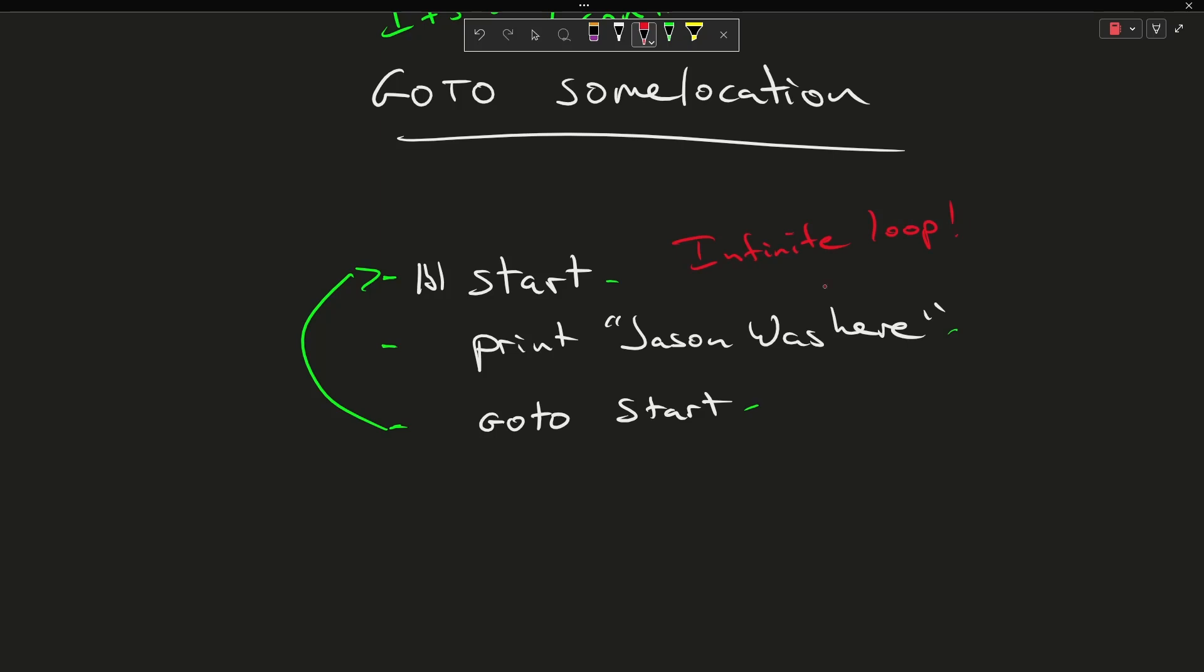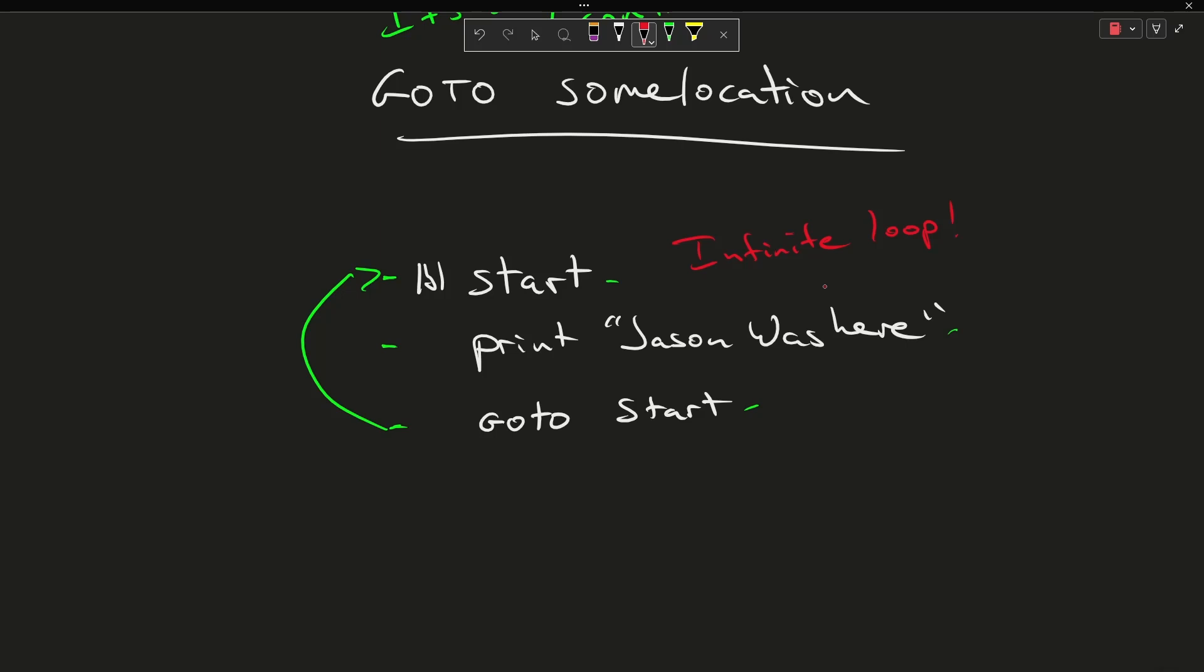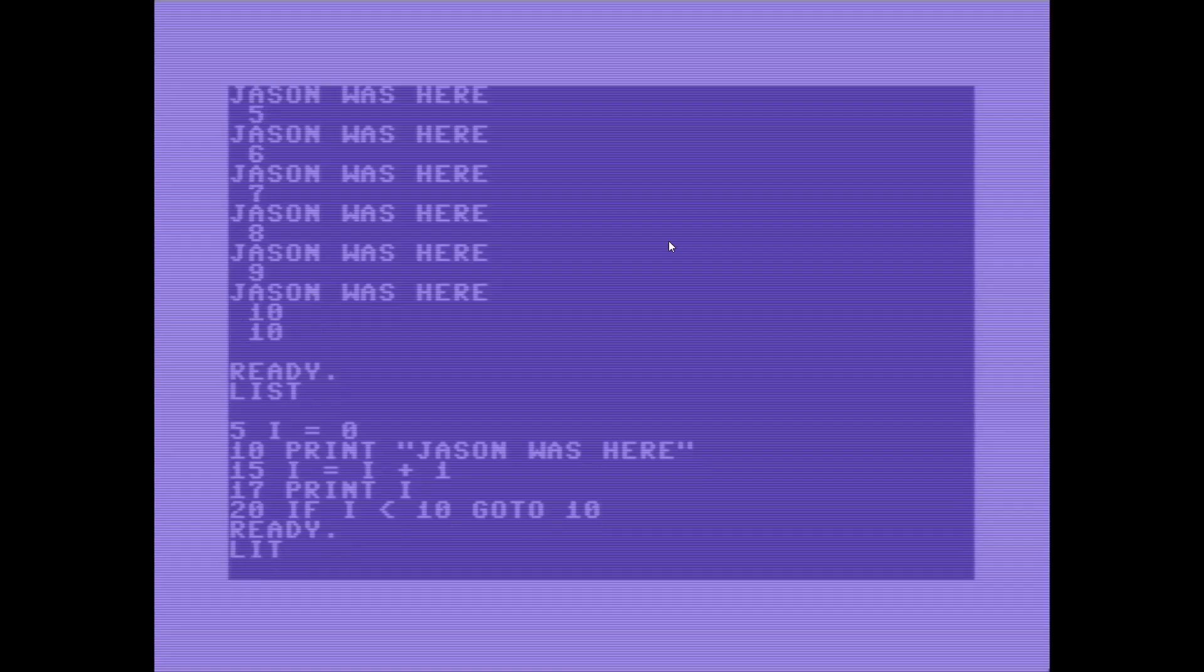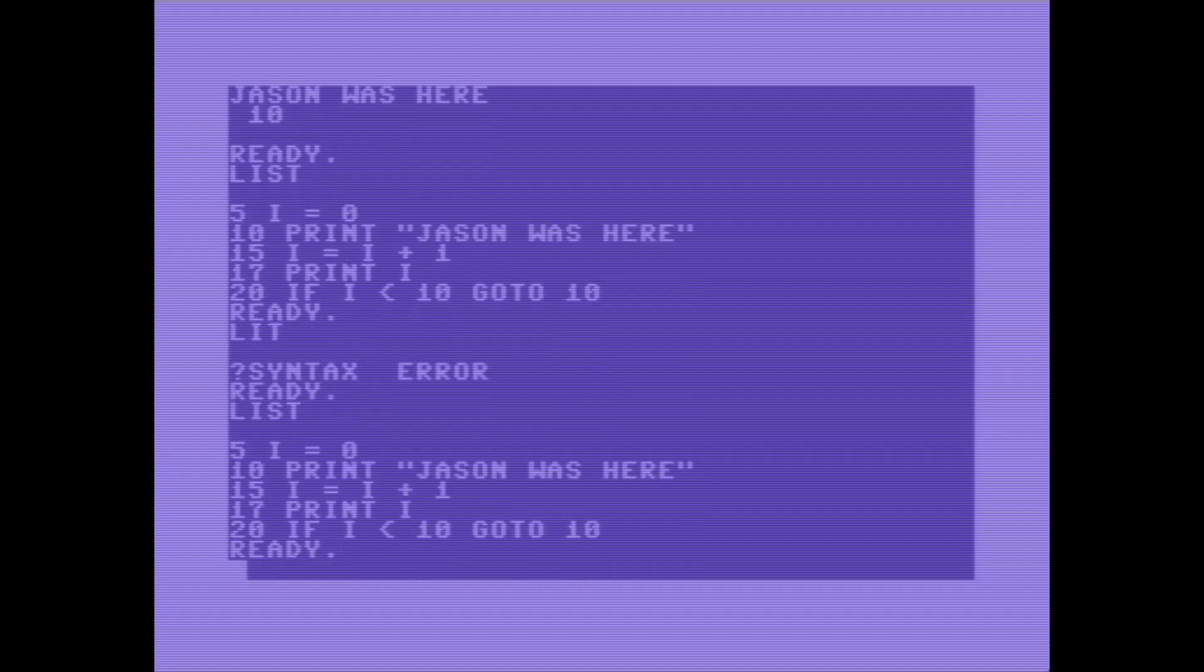Now depending on how far back you go in my personal computing history, GoTo was the only control flow that was available, so I've decided for the sake of this episode to go ahead and look at a Commodore 64 basic program. So this represents how I learned how to program.